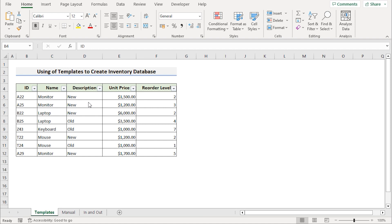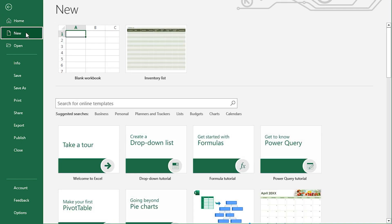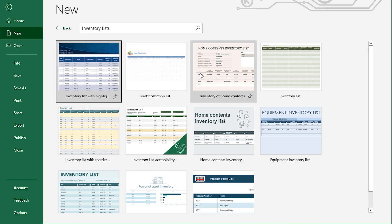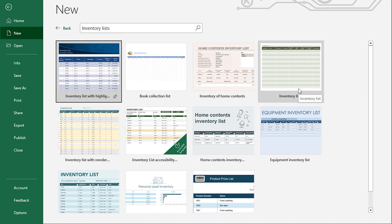In our first method, we want to use Excel templates to create the inventory database. To do that, we'll go to the File section, select New, and in the search for online templates, we'll write down 'inventory lists.' After searching, you will see that you have many options. Here, you will select the inventory list.